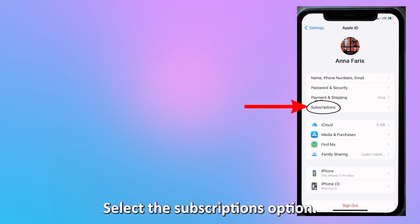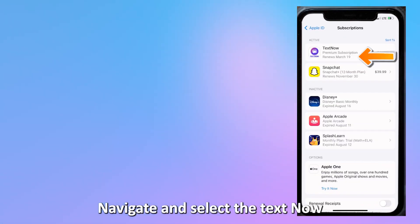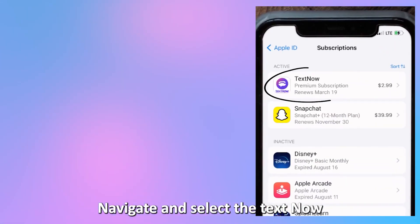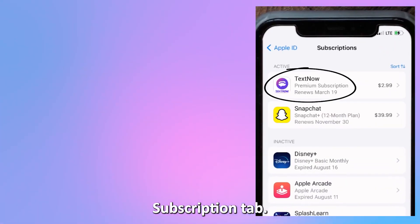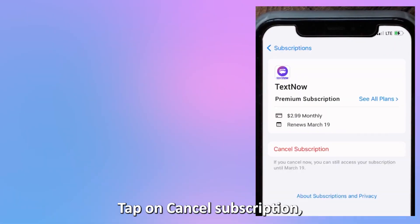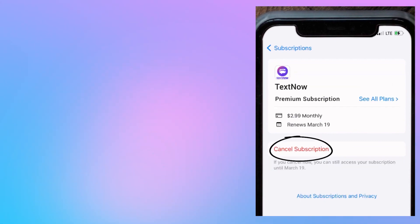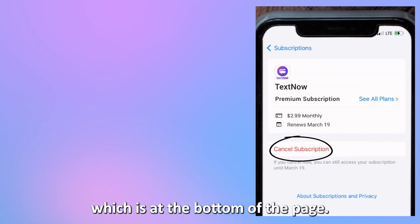Select the Subscriptions option. Navigate and select the TextNow subscription tab. Tap on Cancel Subscription, which is at the bottom of the page.